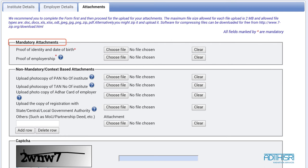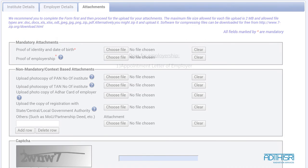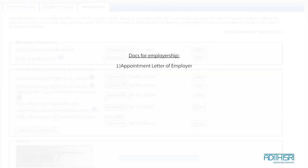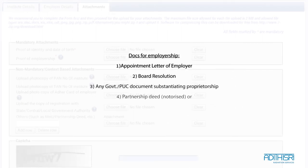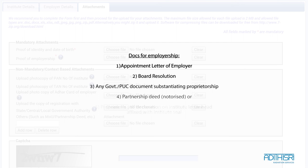You could produce any one of the following as employership proof: appointment letter of an employer, board resolution, any government or PUC document substantiating proprietorship, partnership deed or proprietor's self-declaration on institute letterhead affixed with institute seal.